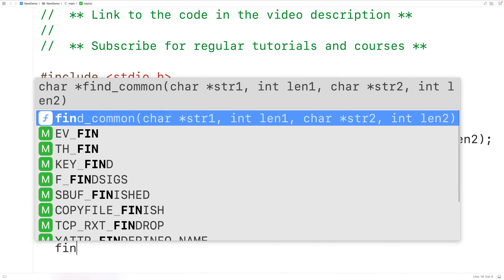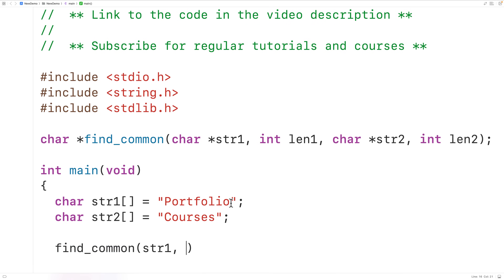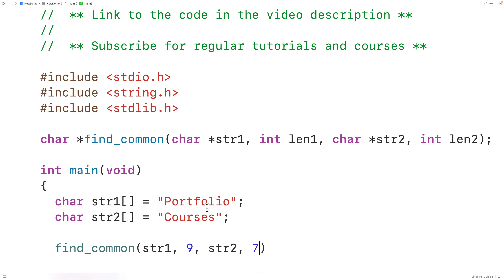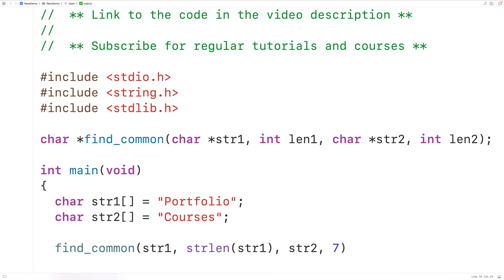To call find_common, we'll pass it str1 and the length of the string, which is 9, because this string has 9 characters not including the null terminator character at the end. We'll also pass it str2 and the length of that string, which is 7. If we didn't know the lengths, we could call strlen and pass it str1 — that function call would return 9 — or pass it str2, which would return 7.